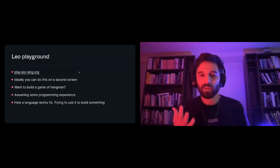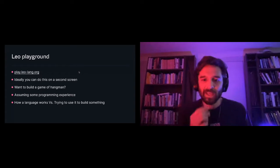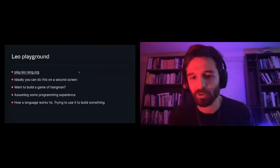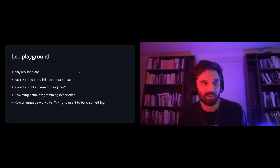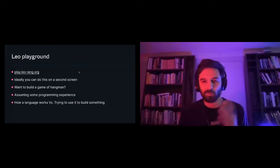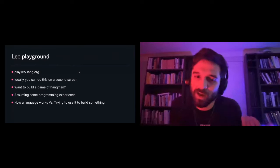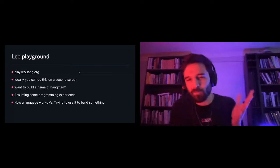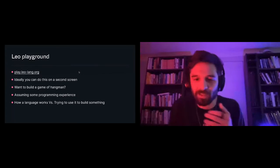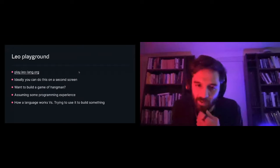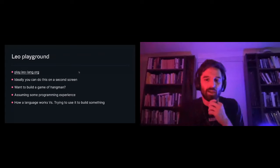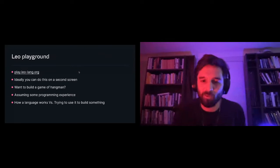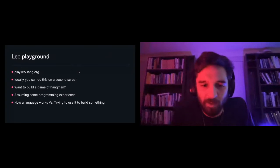We're going to build a game of Hangman, and I do assume some programming experience. So if you don't have any programming experience, hopefully you can look around and understand some of what's going on, but this is for people who know some.